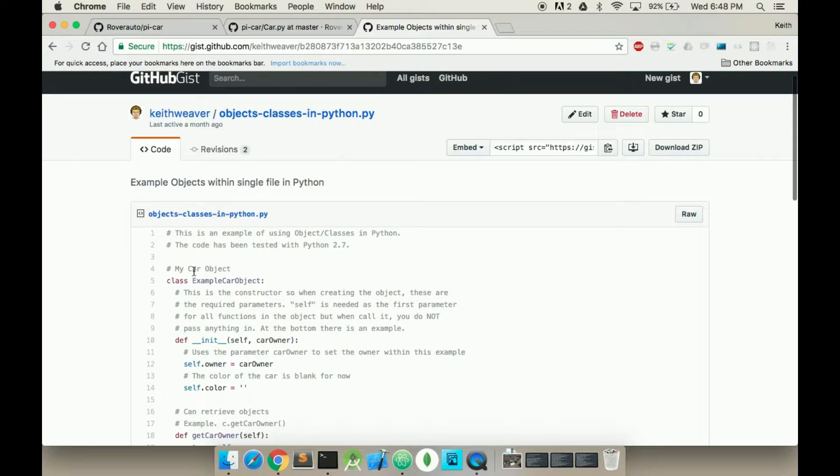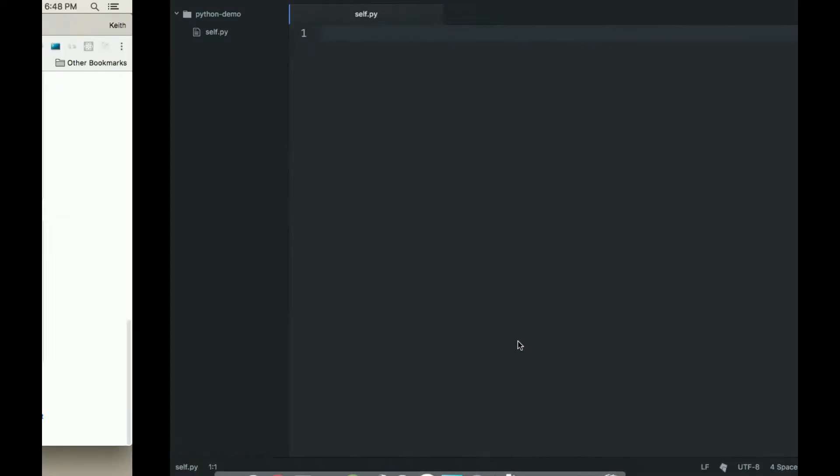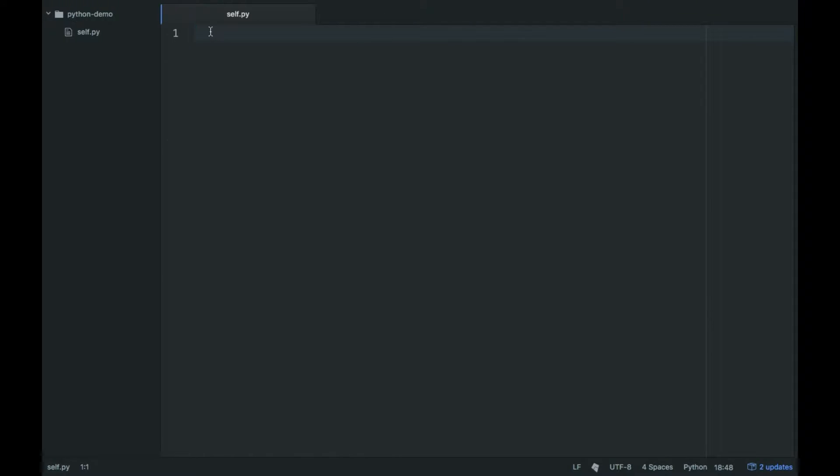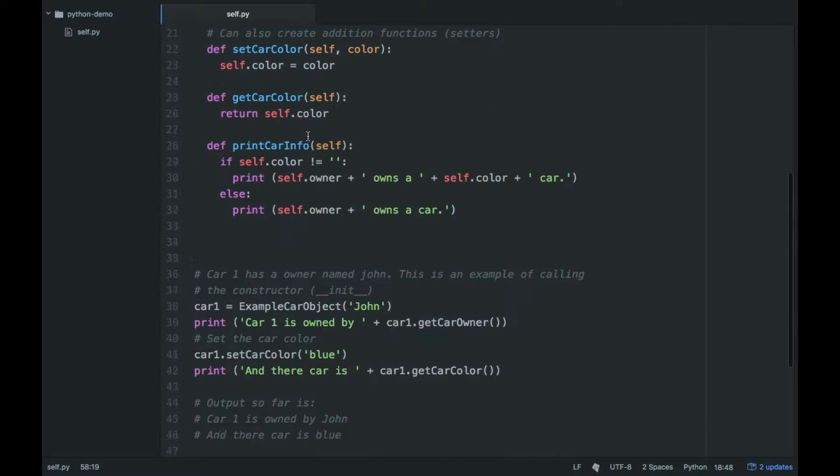I'm just going to copy a good chunk of this code in and then explain it. So I've created a new Python file called self.py.